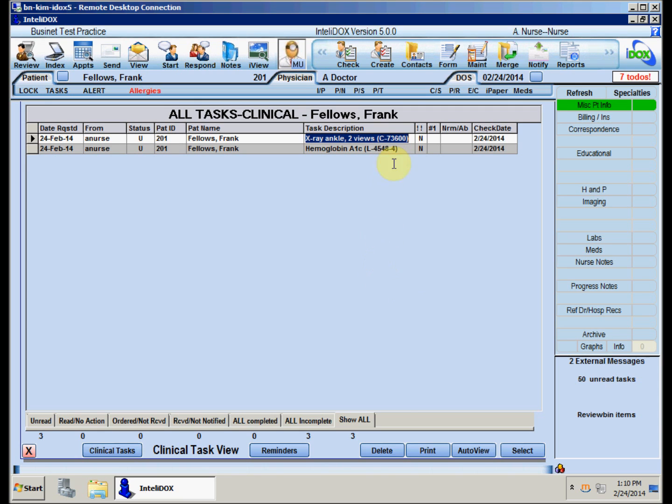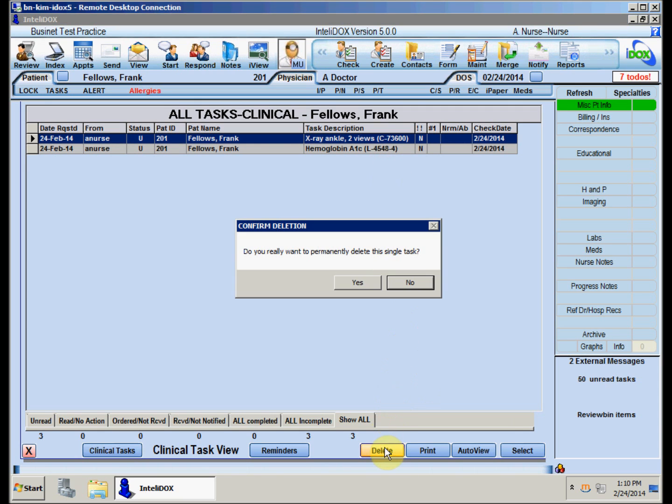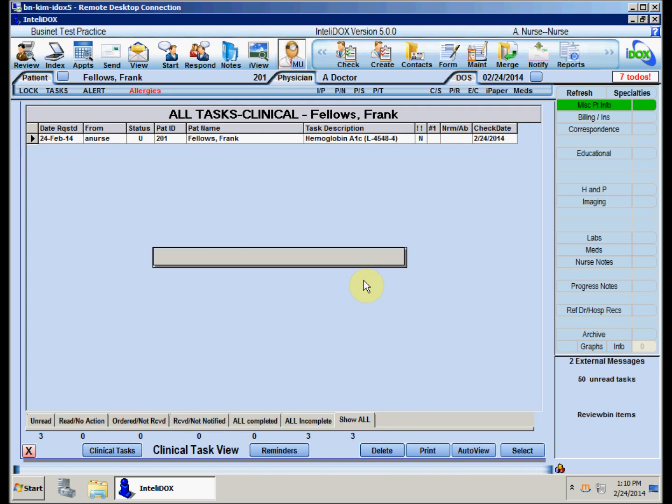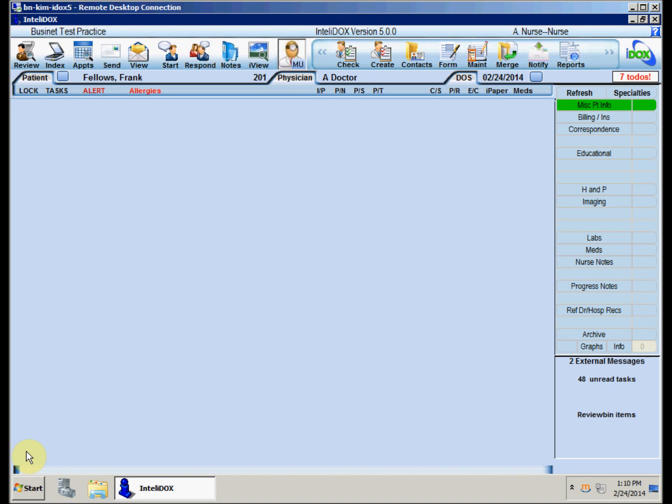We'll do the same thing with the order for the ankle X-ray. Now we can create a new order for the knee X-ray. Close the list of the patient's tasks by clicking the X button at the bottom left corner of the screen, then click the Create button on the toolbar.